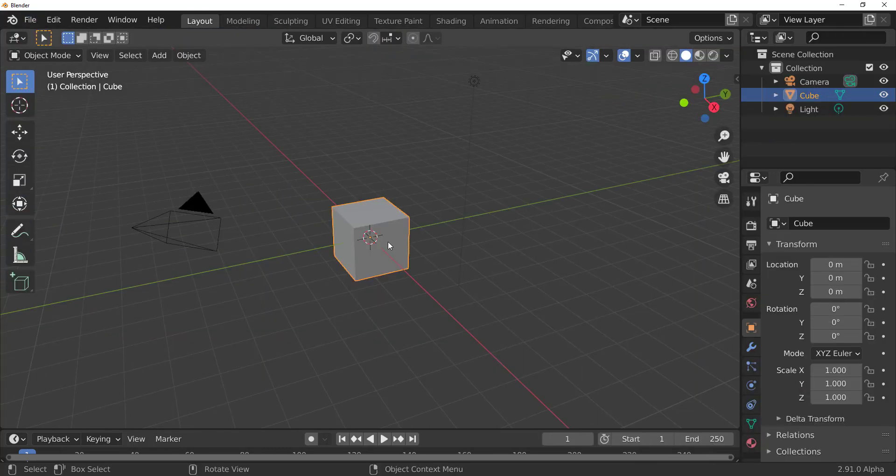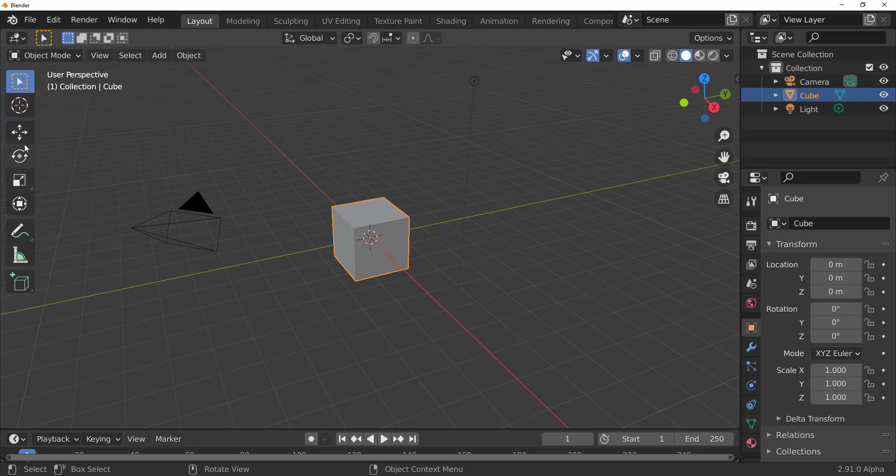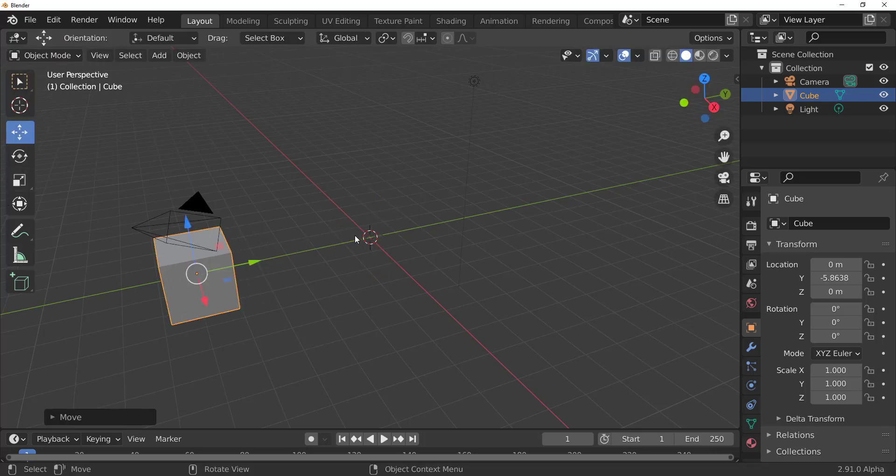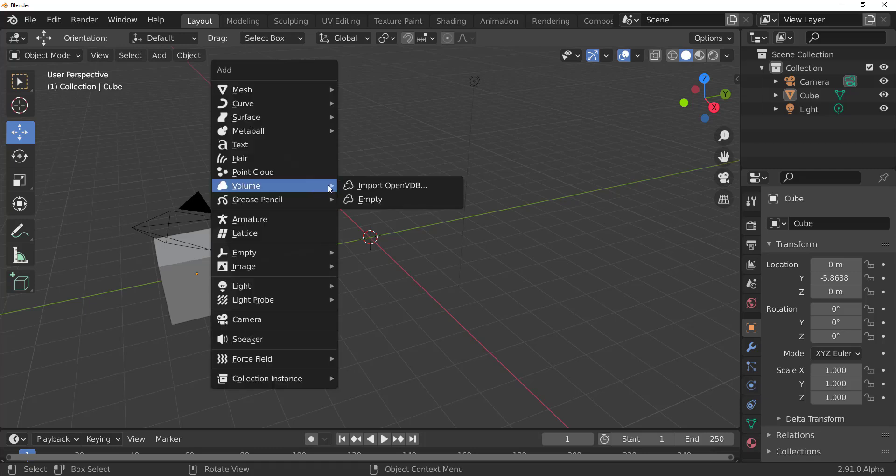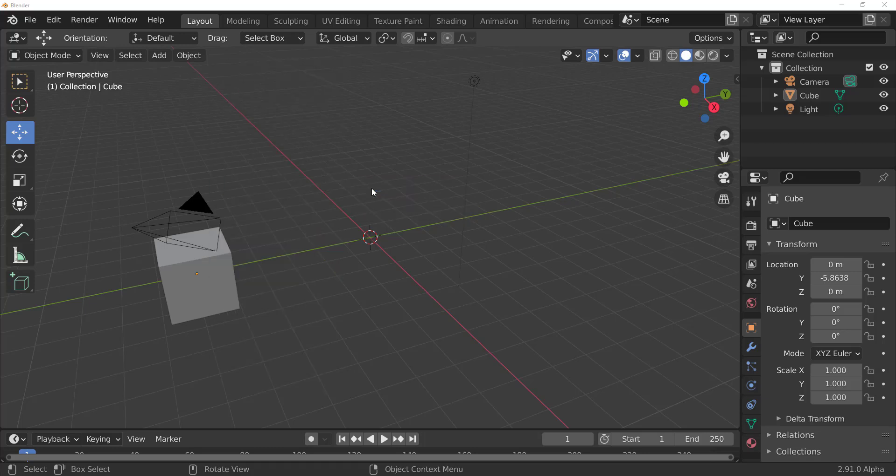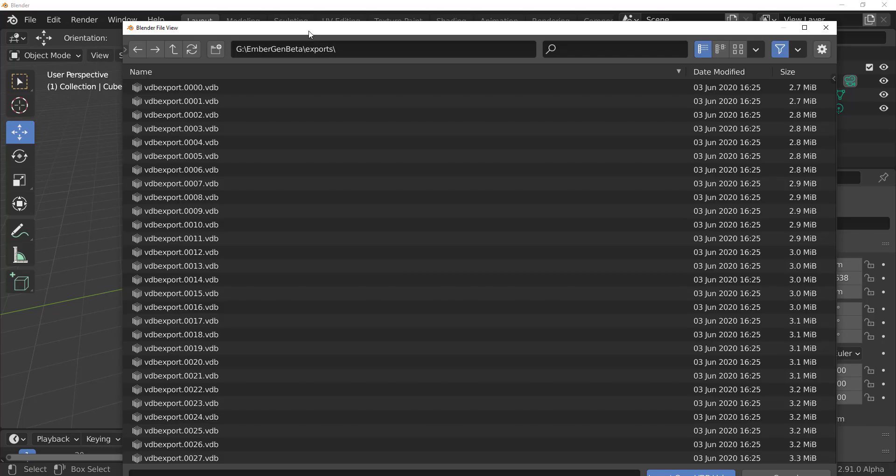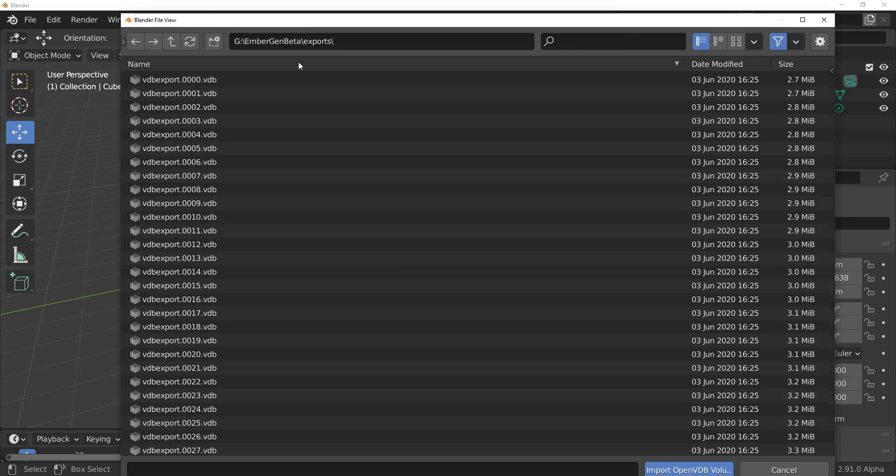So if I simply just move this cube. So for the first time, we're not going to delete this. So if I simply move that cube there, hold on shift and tap A on the keyboard and choose to import VDBs.